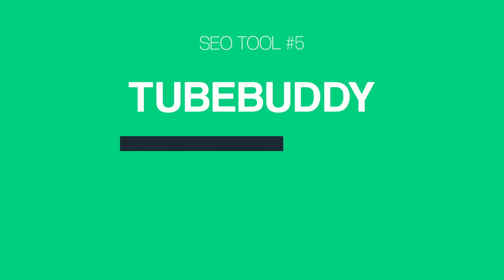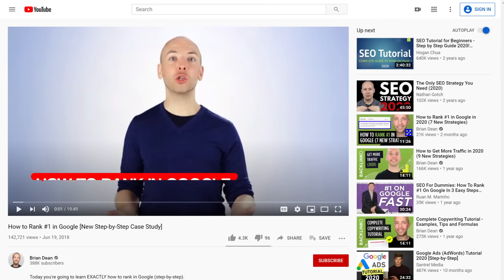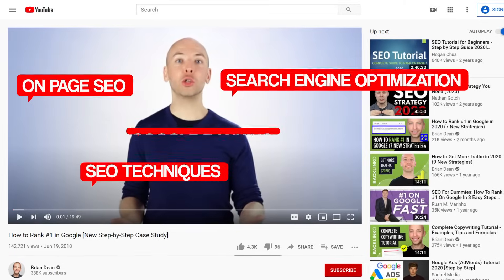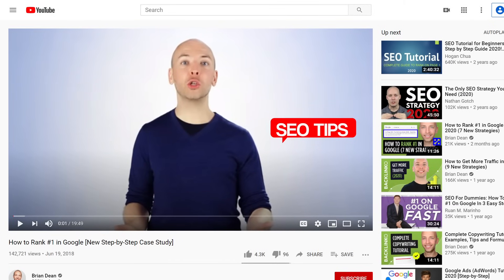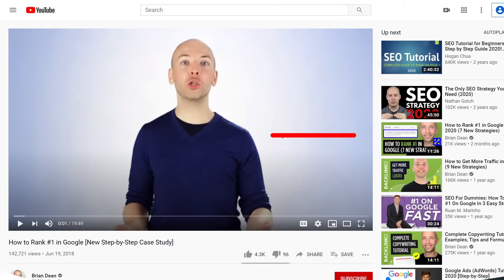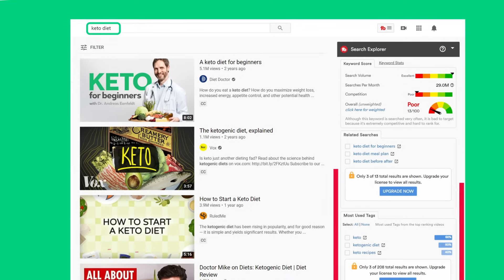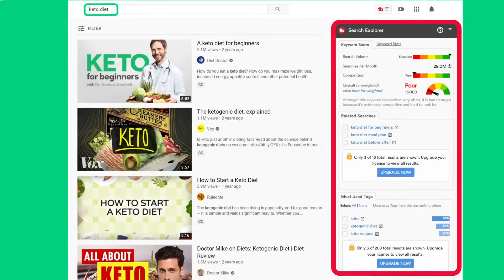It's time for tool number five: TubeBuddy. TubeBuddy is a free Chrome extension that helps you optimize your YouTube videos for SEO. For example, if you want to use some of the same tags that another video is using, you can use TubeBuddy to easily see those tags and use them in your video. Or if you're looking for a keyword to optimize your video around, you can use TubeBuddy to see the competition level on YouTube's first page for that keyword.